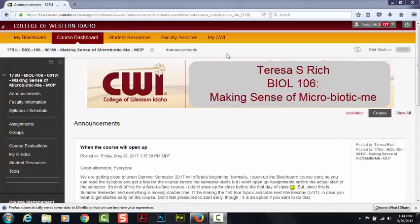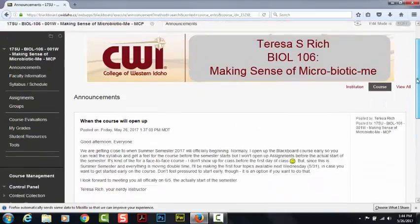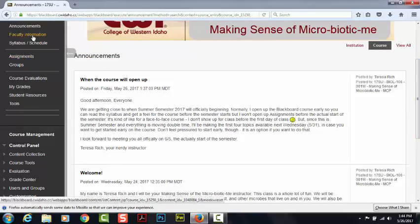The first thing you're going to come to is the Announcements page. I'll generally do at least one announcement per week, more than that if need be, and I will also send it out as an email. So make sure you're checking your CWI email at least once a week. During the summer, it's better if you check it at least twice a week. So that's Announcements.